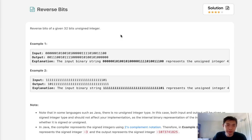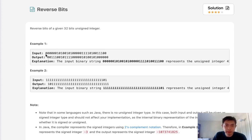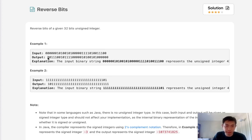Welcome to July's LeetCode Challenge. Today's problem is reverse bits. Reverse bits of a given 32-bit unsigned integer. We're given an integer and we want to return the reversed bit representation and return that integer that's represented by that reversed bit representation.